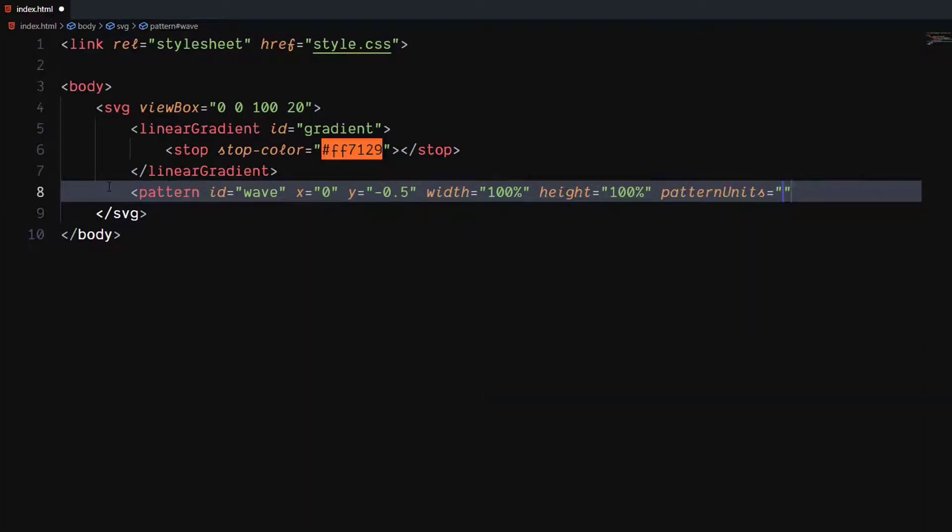Set value of pattern units attribute to userSpaceOnUse, which basically tells to use user's coordinate system.